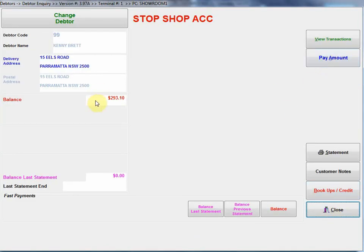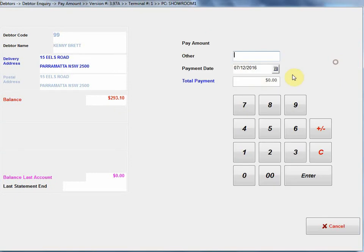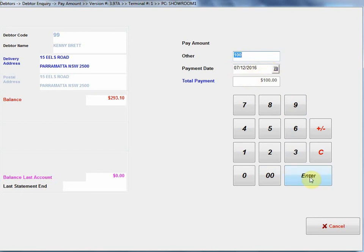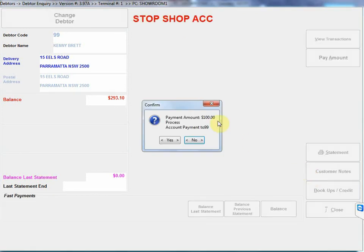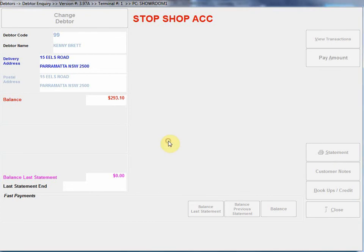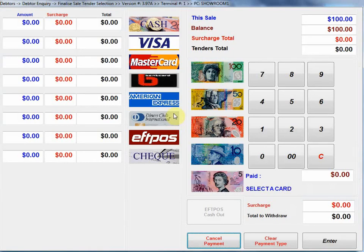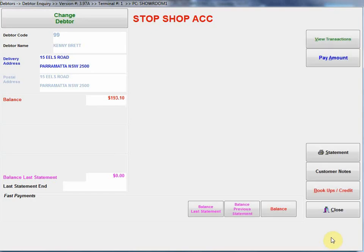I can take a payment. This customer owes $293.10. If they're making a payment, I could say let's put $100 in there, select the payment date, that's all okay, press enter. Processing payment for $100 to account there, yes. We'll process that, and we'll do that to cash, and press enter. Let's process that payment.